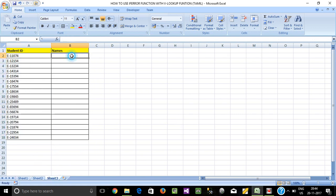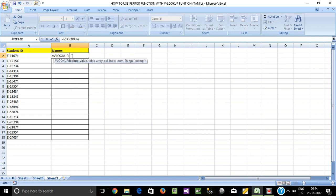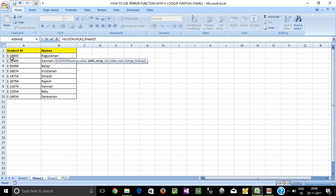Now, we use the VLOOKUP function. We use the student ID — the student ID is the lookup value. The table array is Sheet2. The table array is the value. Now, we lock it.